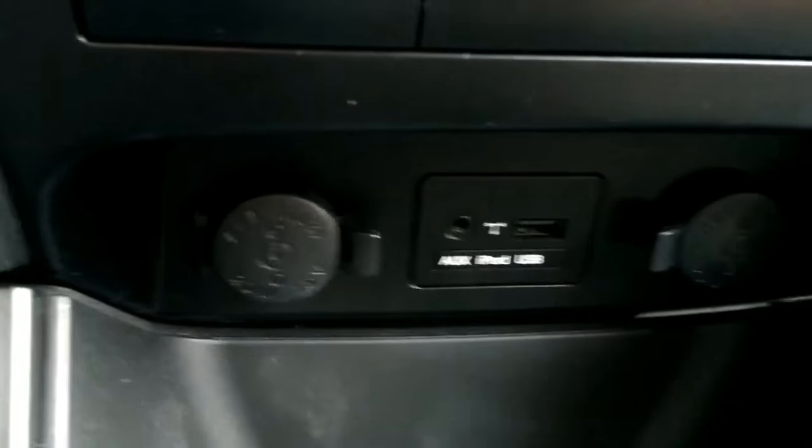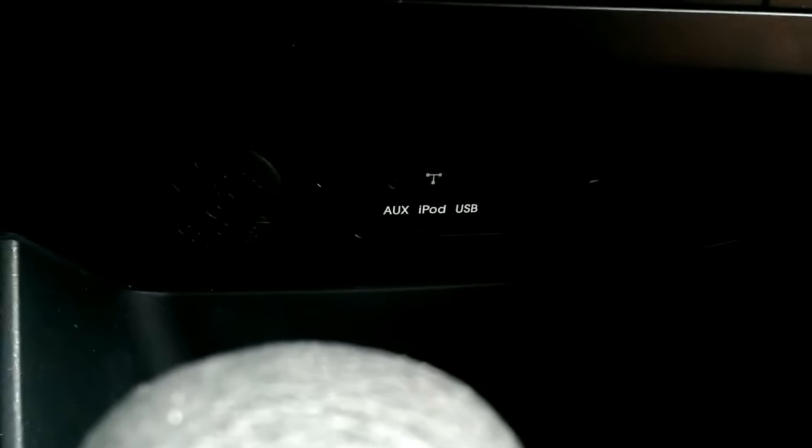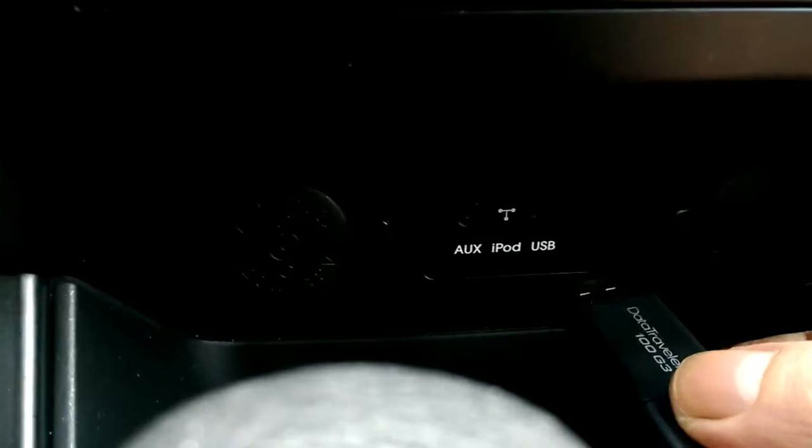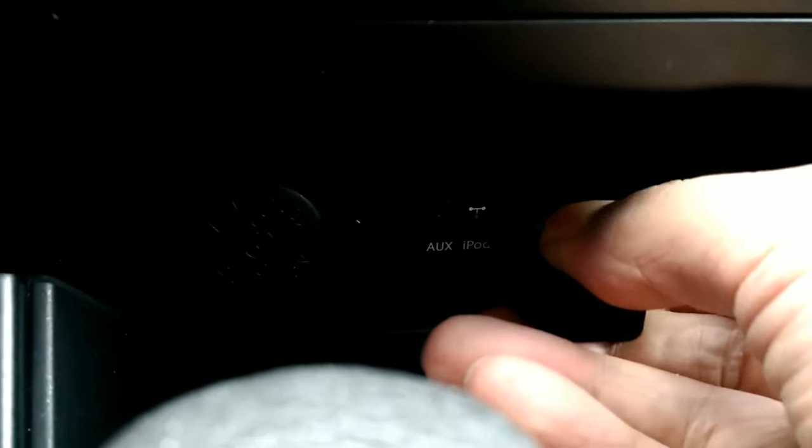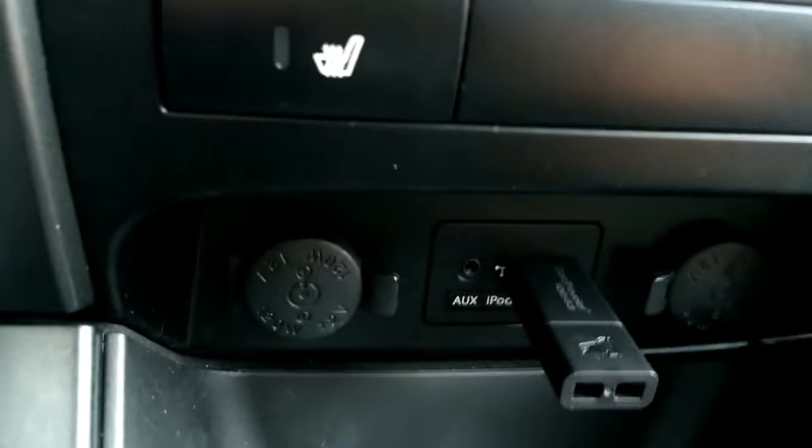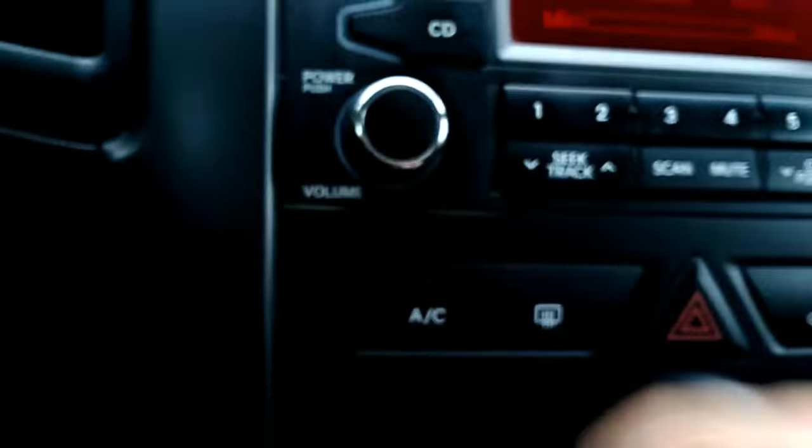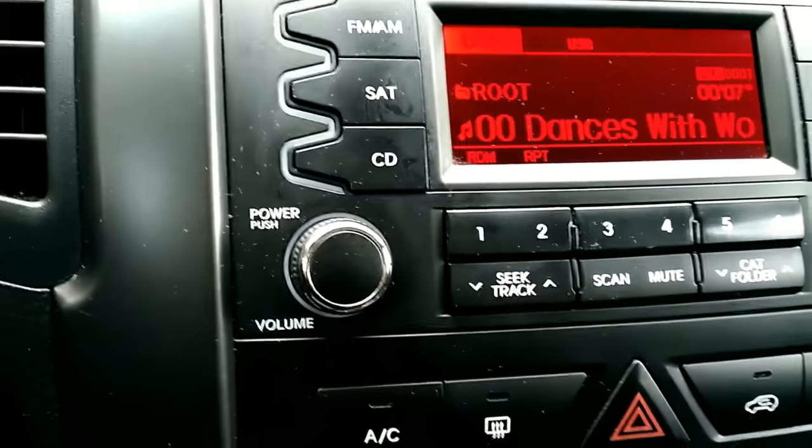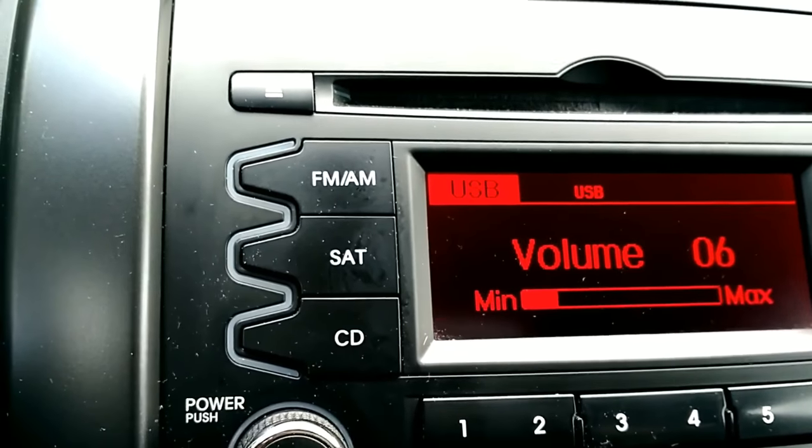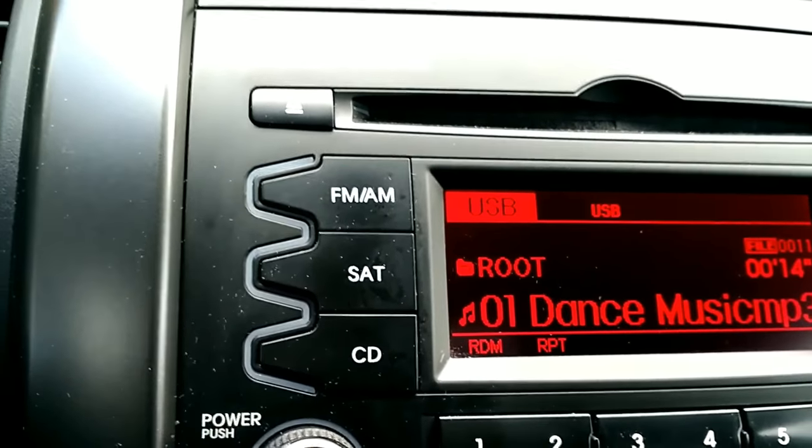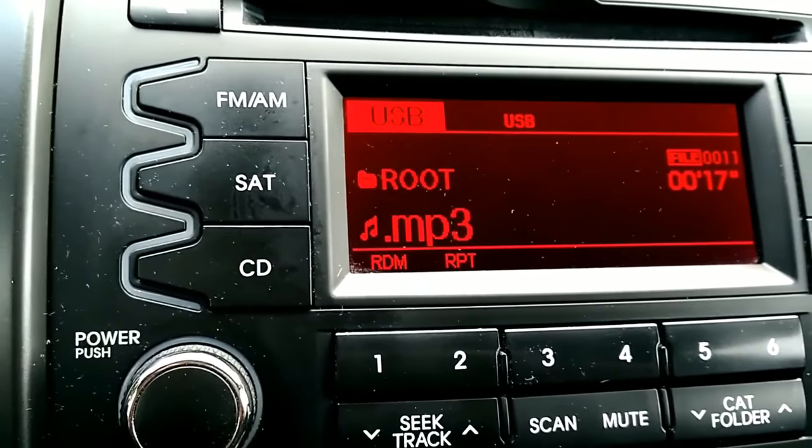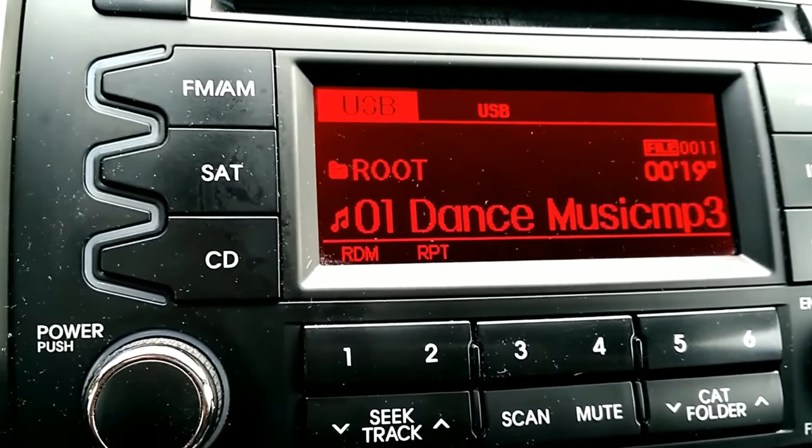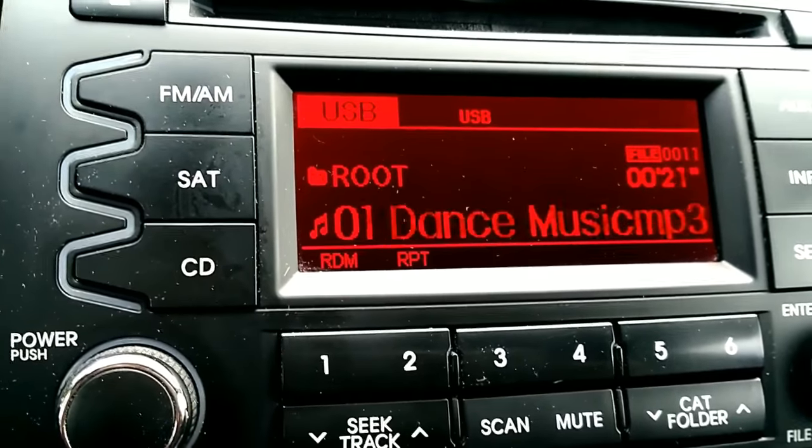So we have our USB here and we're going to put it into the port in your car. Put that in there like that. Then I'm going to find the song. This is the song playing. I called it dance music.